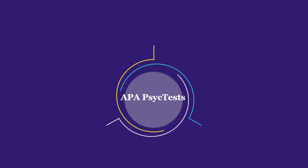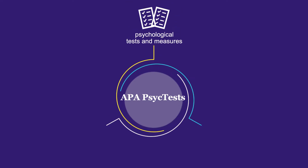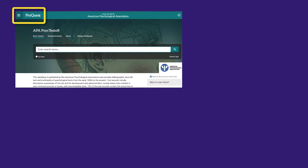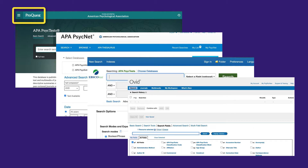Welcome! In this video, you'll learn how to find psychological tests and measures from the APA PsychTest database. We'll also discuss getting permission to use a test and how to find more information about a specific test. While I'll use APA PsychTest on the ProQuest platform, the strategies covered in this video are applicable for any version of APA PsychTest.